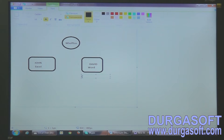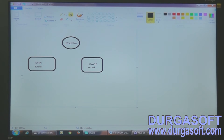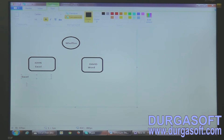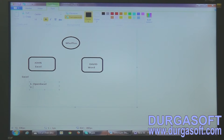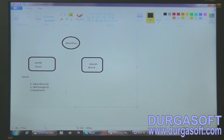If we don't have an interface, what are they going to do? They're going to create a class called Excel and implement functionalities like: the first method John implements is open Excel, the second is do changes, and the third is save Excel. So in the Excel class, John has three functions: open Excel, do changes, and save Excel.